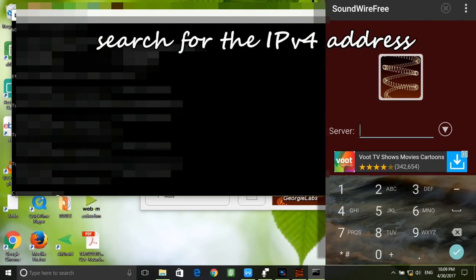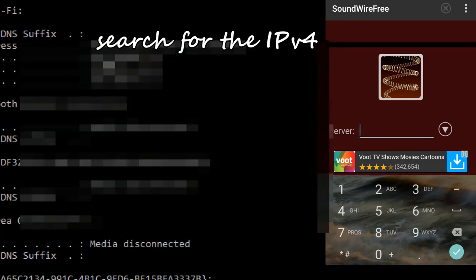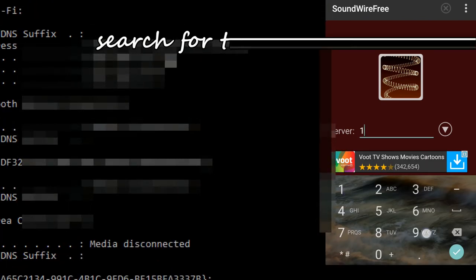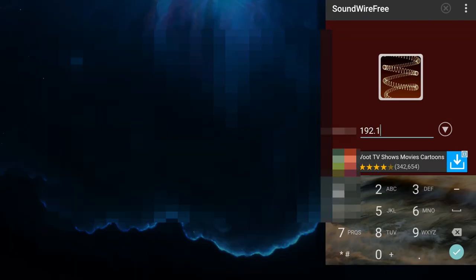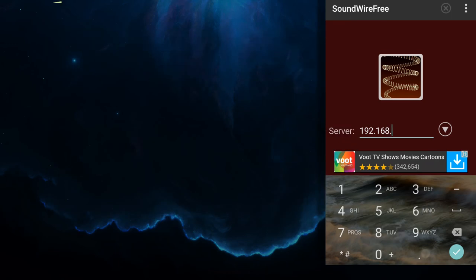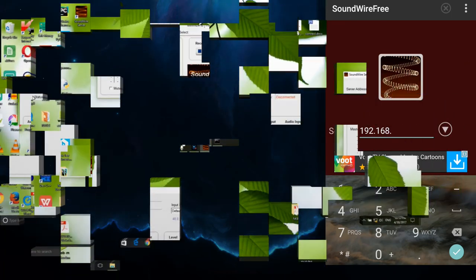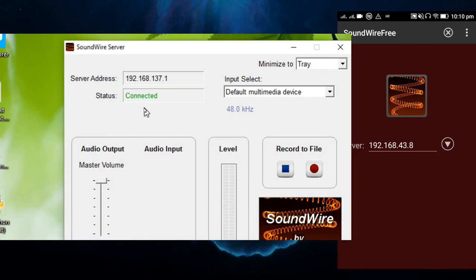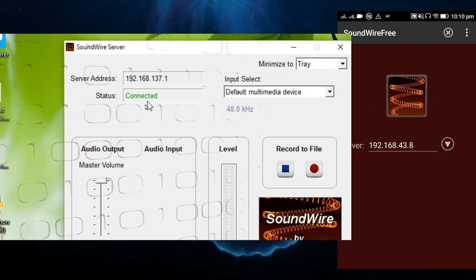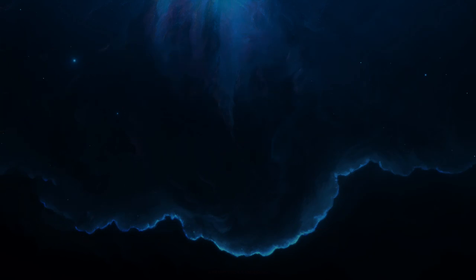Just search for the IPv4 address and type in the address in the app on the phone. Then tap the spiral coil button once and we are good to go. It will be connected and it's done.